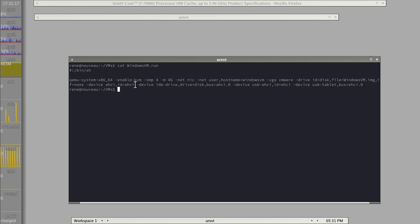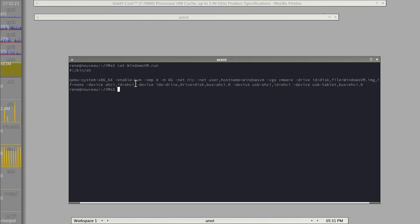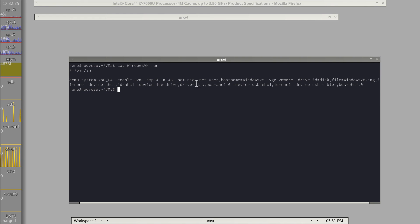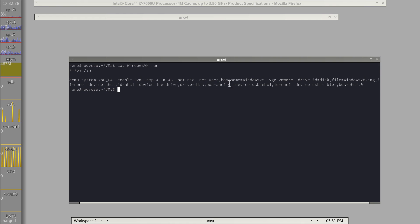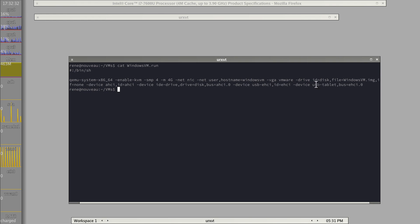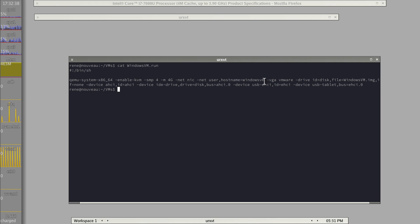Again, you could also go more high performance here, but I'm not feeling like installing VirtIO guest drivers in Windows right now. And then this still is the AHCI drive. And then I'm using a USB tablet for more convenient pointer interaction.